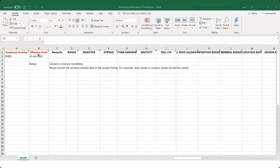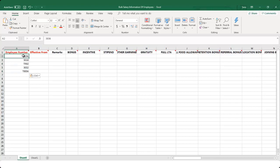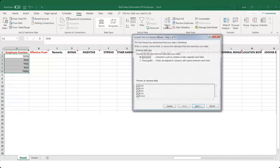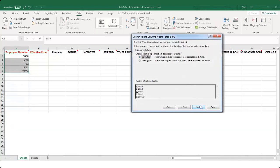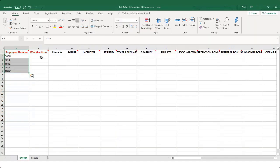The columns in red are mandatory, so do not leave them blank. Remove the sample data and update the spreadsheet. While entering the employee number, ensure the numbers are always in text format. To convert numbers to text format, select the column, click on Data > Text to Columns, click Next, select Text, and click Finish.